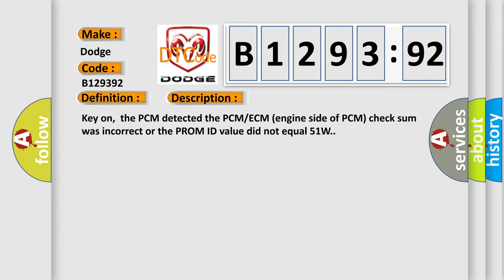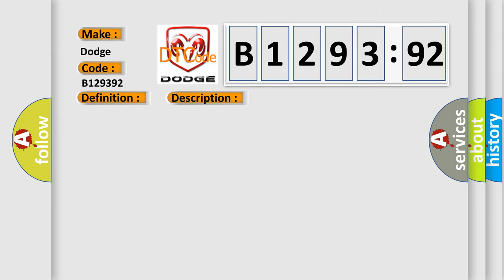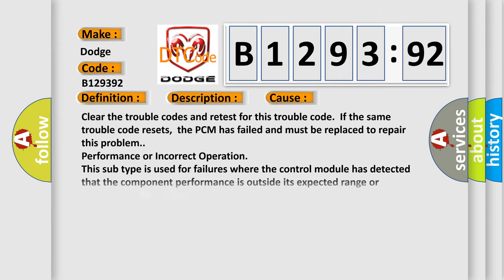And now this is a short description of this DTC code. Key on, the PCM detects the PCM ECM engine side of PCM checksum was incorrect or the PROM ID value did not equal 51W.